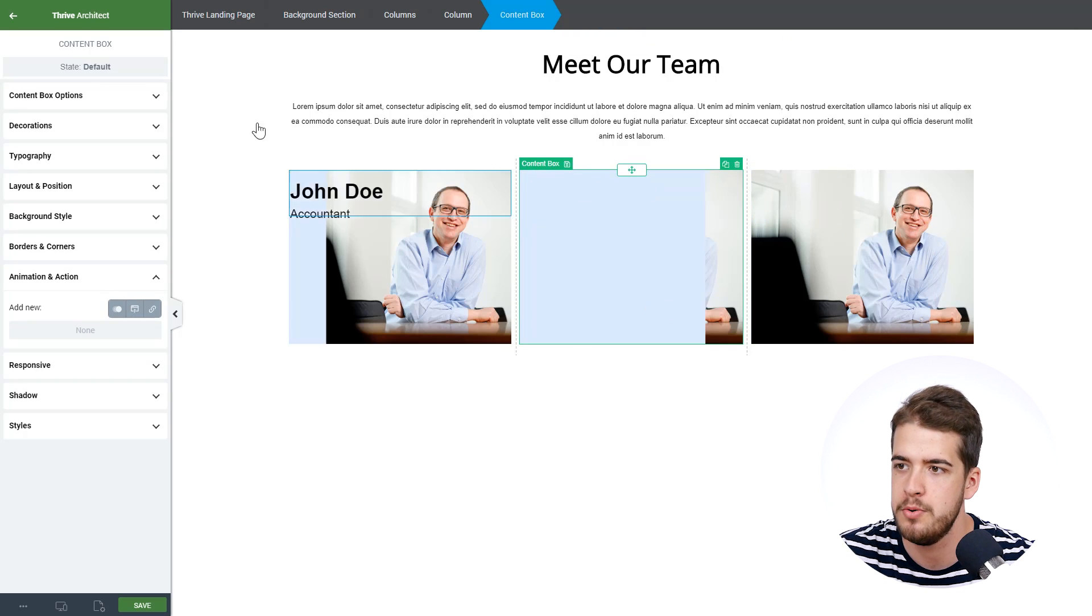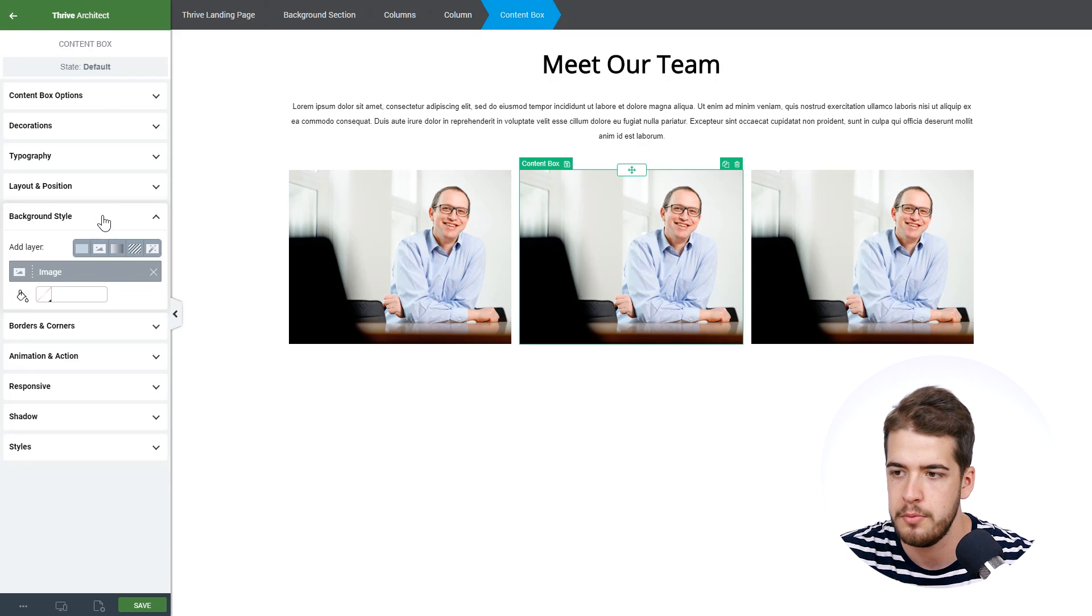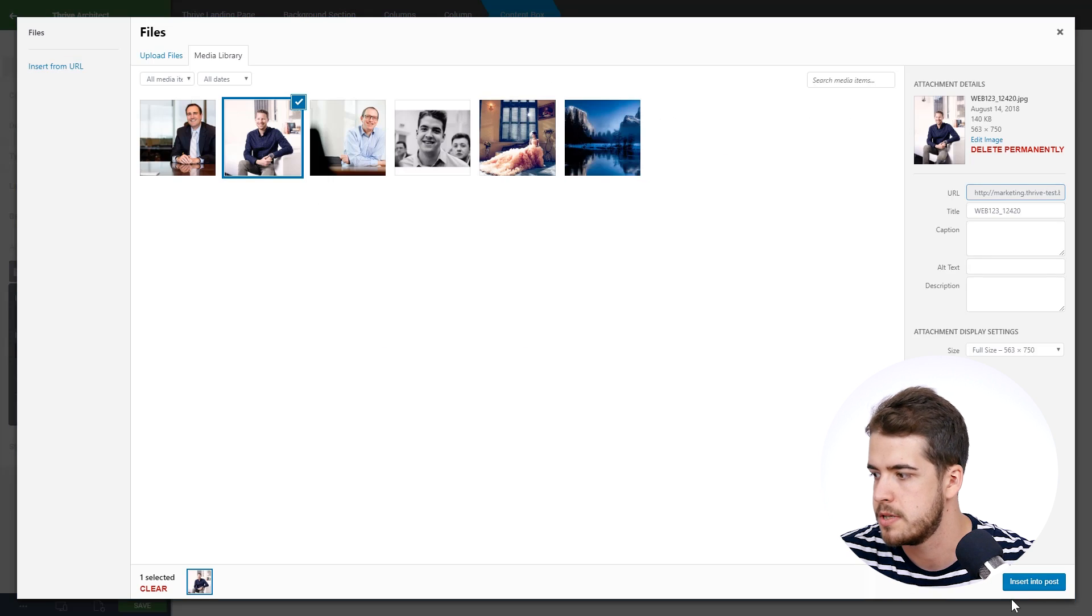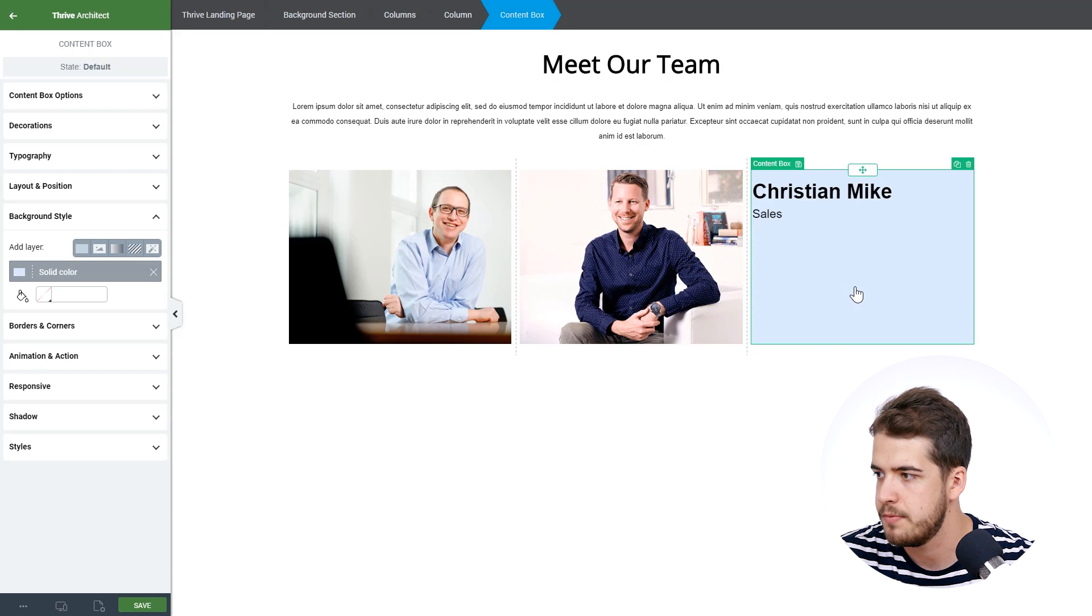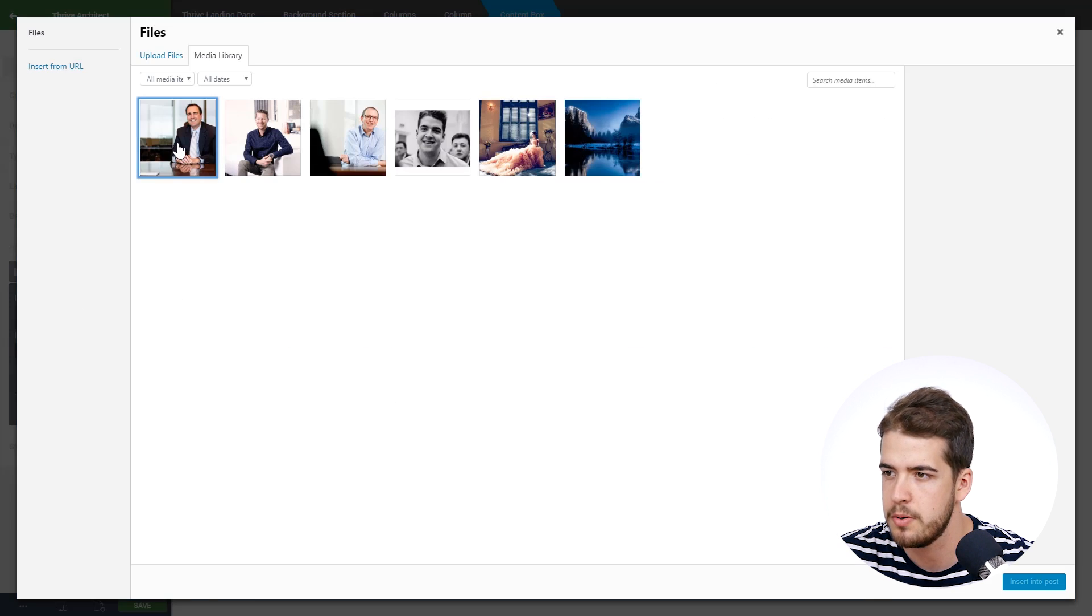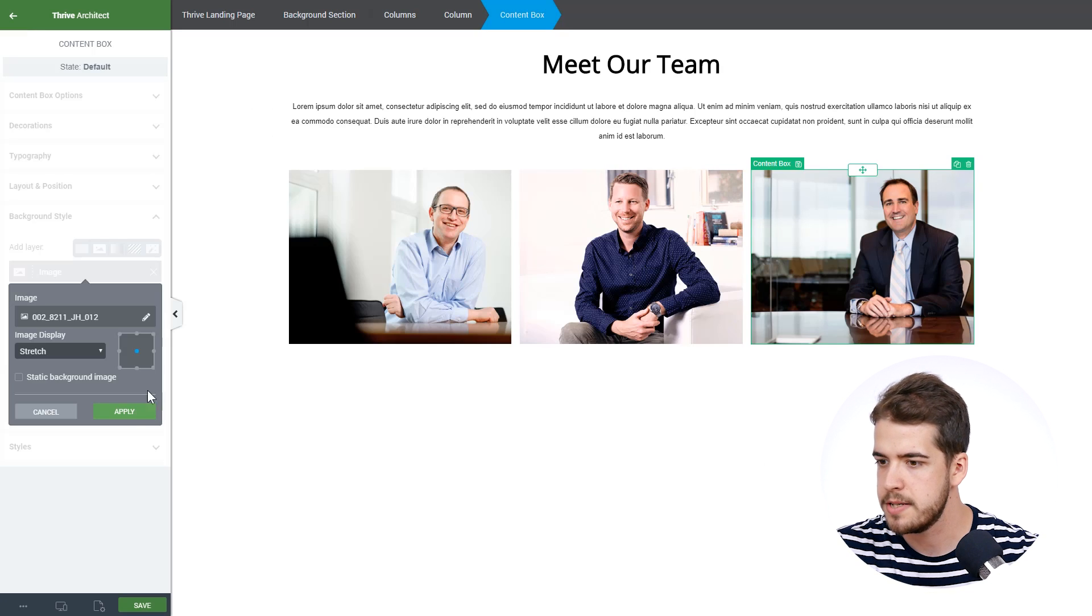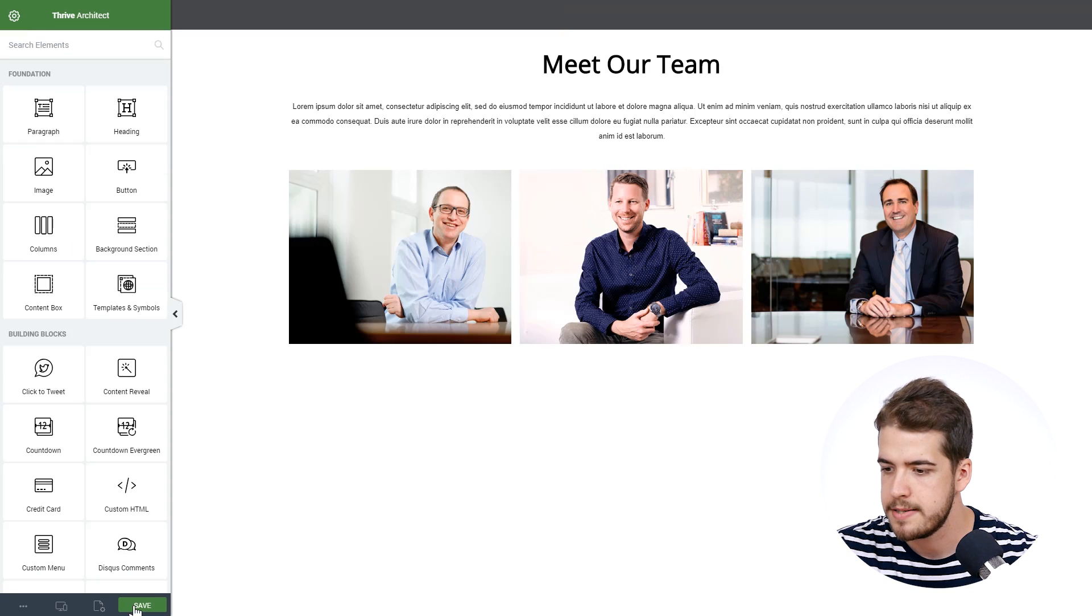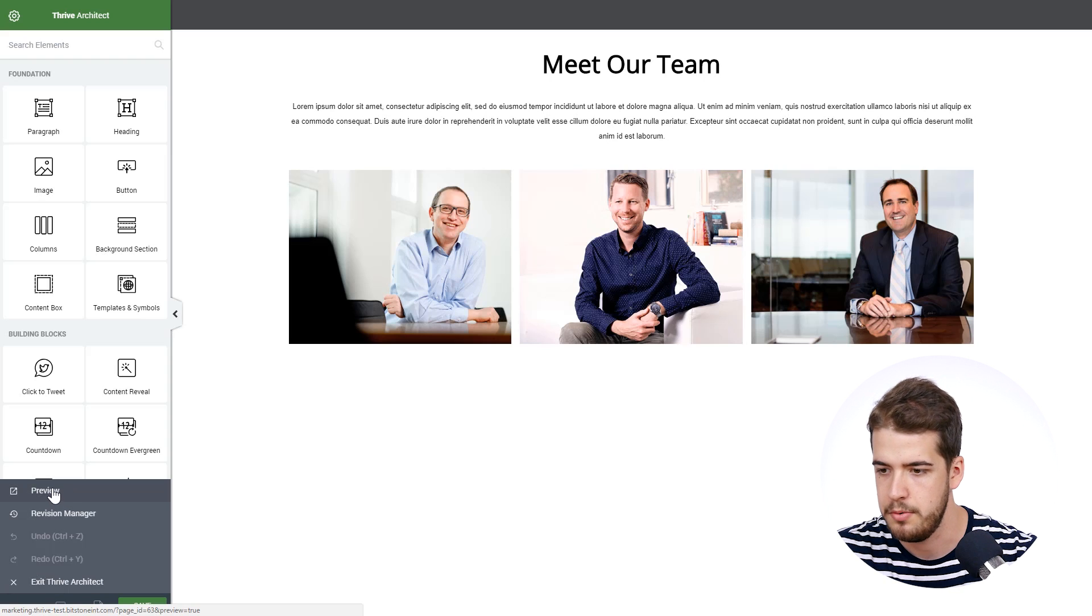And now all we have to do is change the images. Now you have to make sure that you're in the default state. So on the background style, we have to change the image. We're going to choose a different image, apply it. And for the third content box as well, I'm going to choose this image. And as you can see, this is how it looks. We're going to save the page and we're going to click on preview once again.